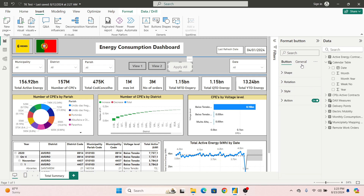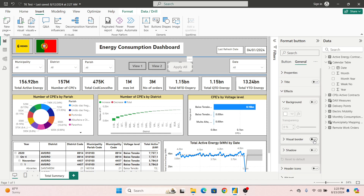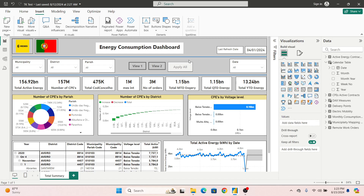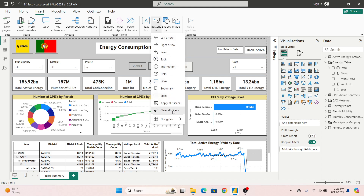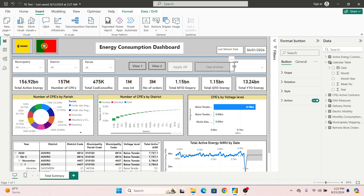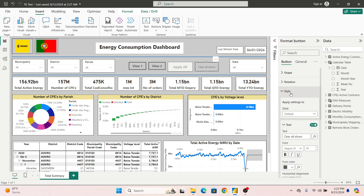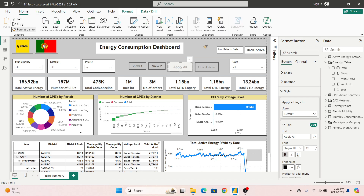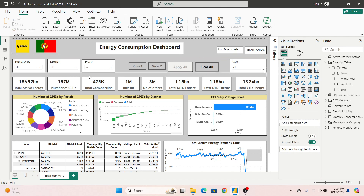Set the button functionality to 'Apply All'. Then create a 'Clear All' button as well using the same settings. You can use Format Painter to copy the formatting from the Apply All button across to the Clear All button quickly.